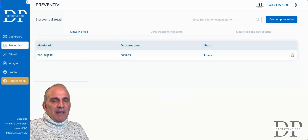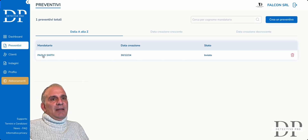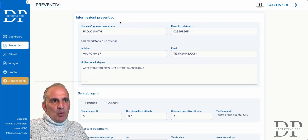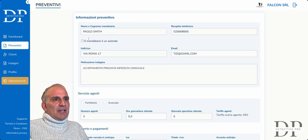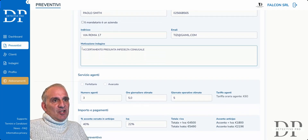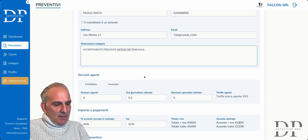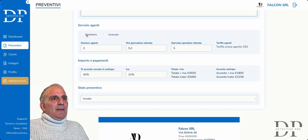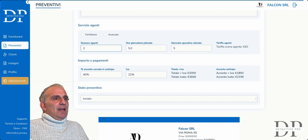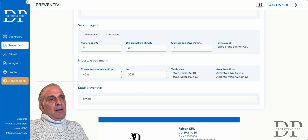I already have a Paolo Smith with a fictitious name where I created an estimate — here is my estimate creation date. Paolo Smith is a person, not a company. The reasons for the investigation: I did the classic investigation, alleged marital infidelity. I can simply enter the number of agents employed, the estimated hours — six — the operating days — seven. Detective Pro will automatically calculate the total, the advance payment, the percentage — for example 30% — and I can set whether the estimate has been sent, accepted, or rejected.